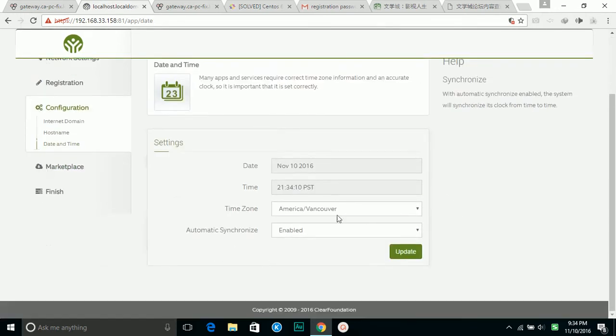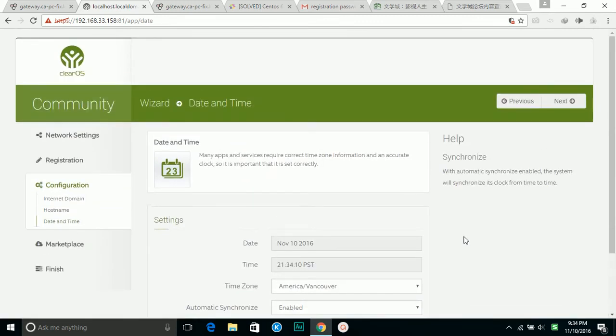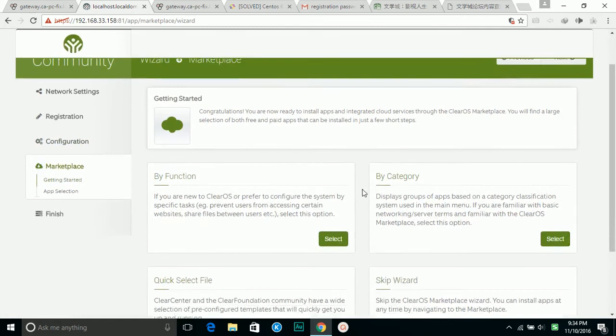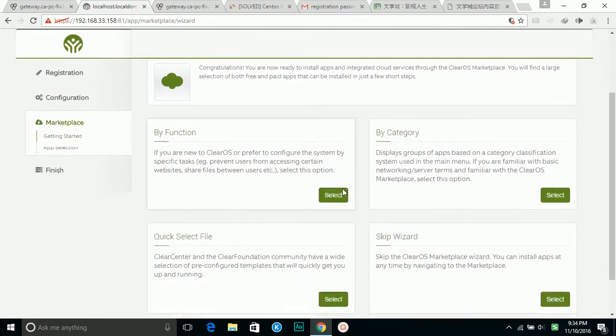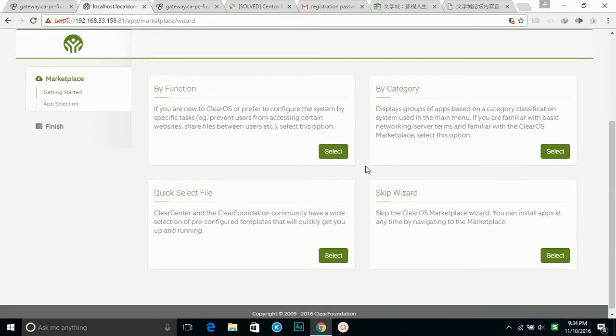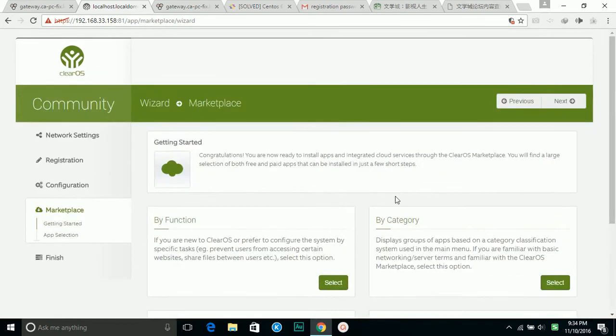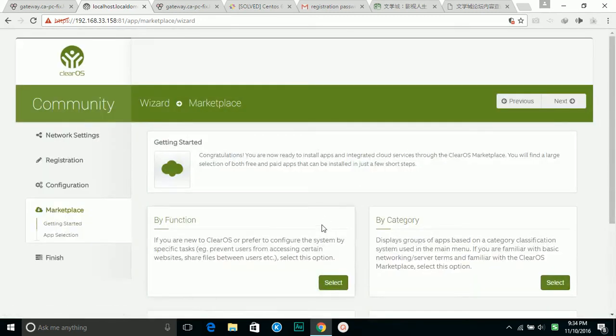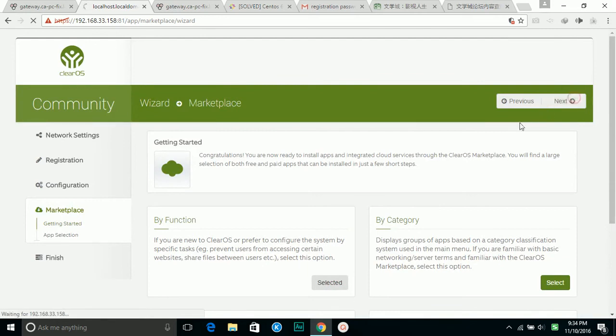Next time it's going to ask me to pick up other apps or services. I'm going to pick up later just to finish the installation first. Anyway, I need to pick up this.